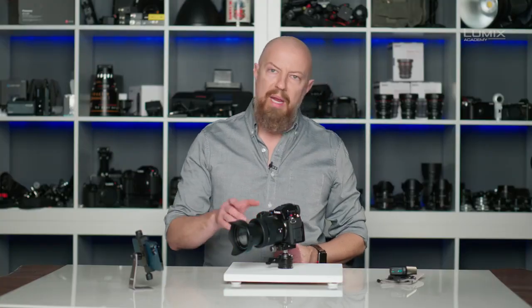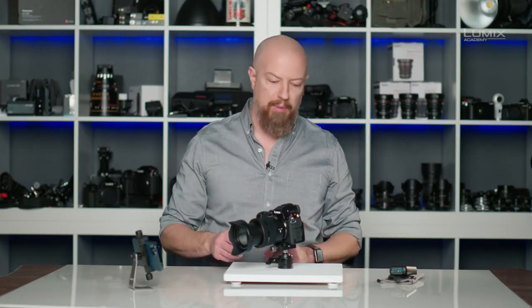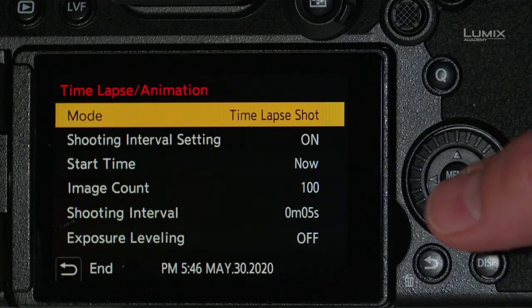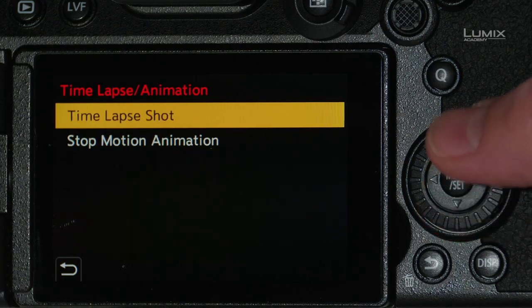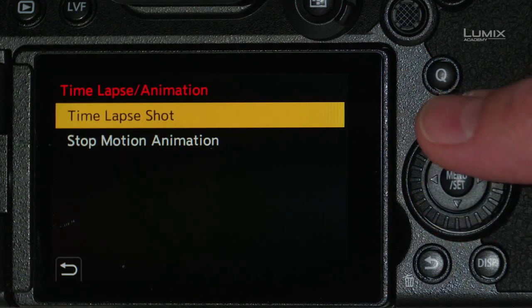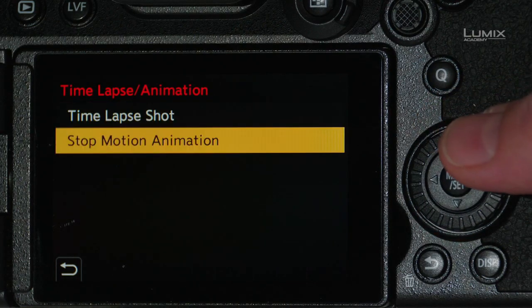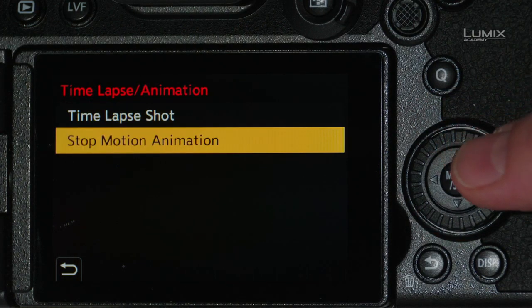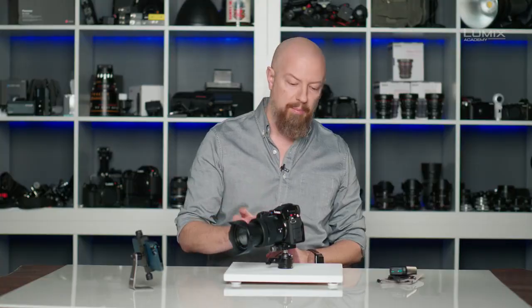Within here, we have a variety of options to control our time-lapse. The first option is the mode, which allows us to switch between time-lapse and stop-motion animation. In this case, we're going to be doing a time-lapse.